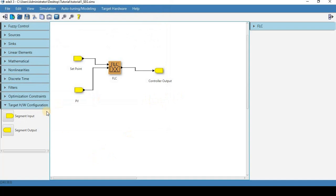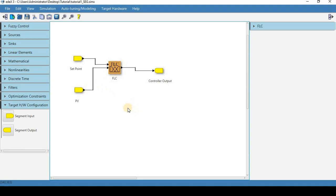Okay and now what we're going to do is we are going to connect to our target and load this fuzzy controller onto the XCM.